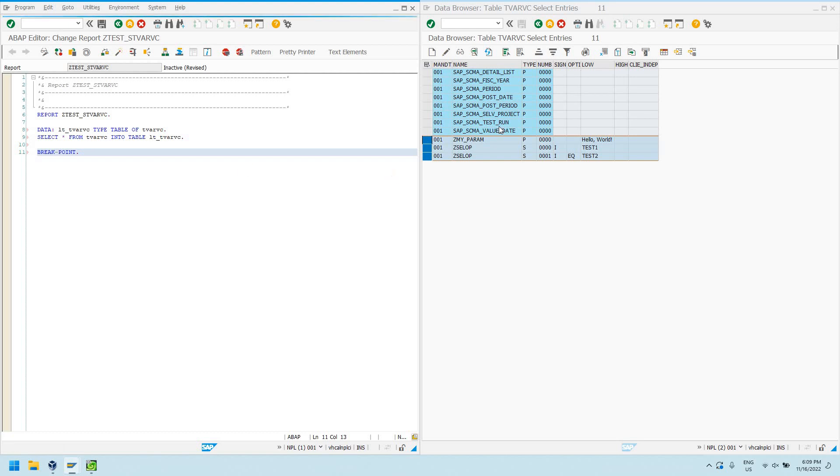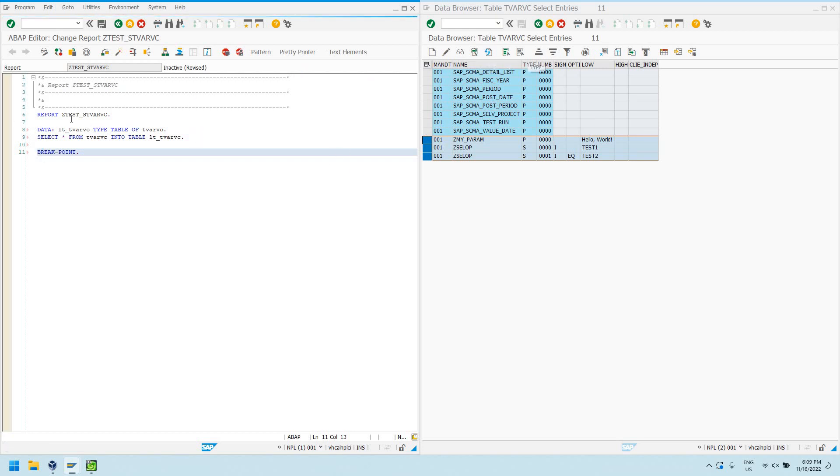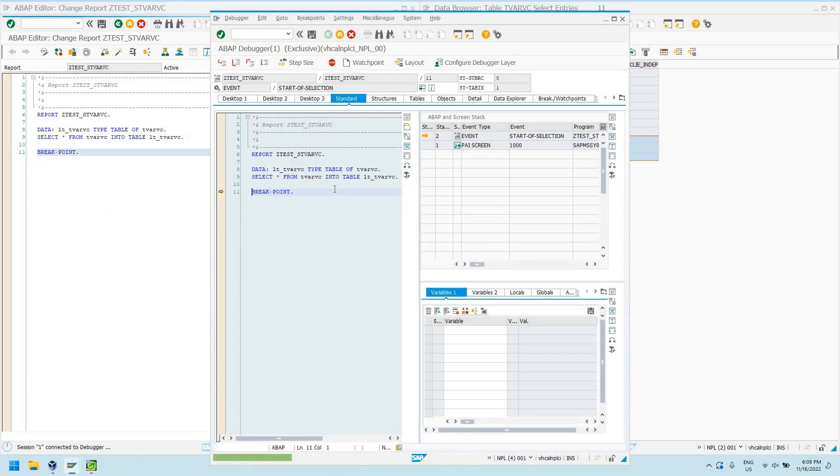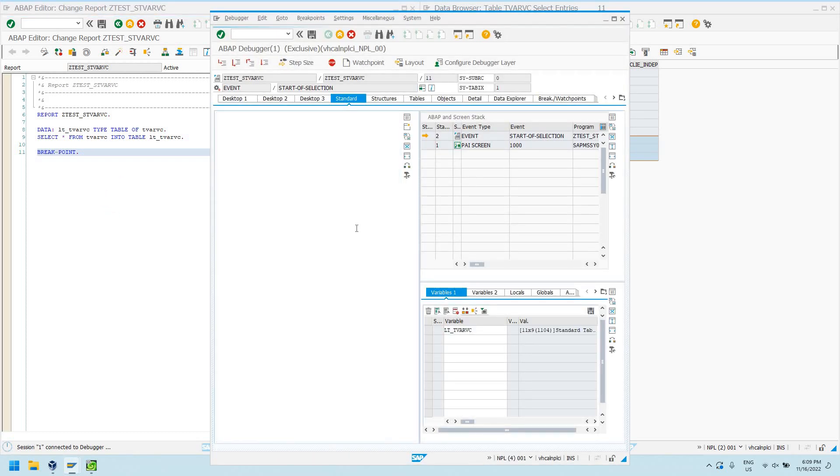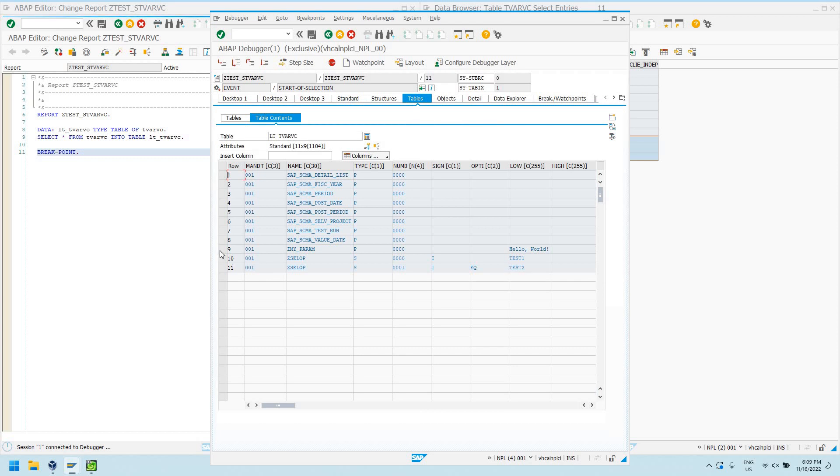And what that's going to do is it's going to select data from this database table, STVARV transaction. Come in here, take a look, go into our debugger. And we can see, we see our parameters and our select options here.